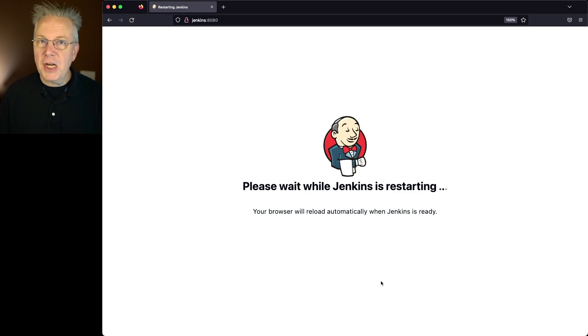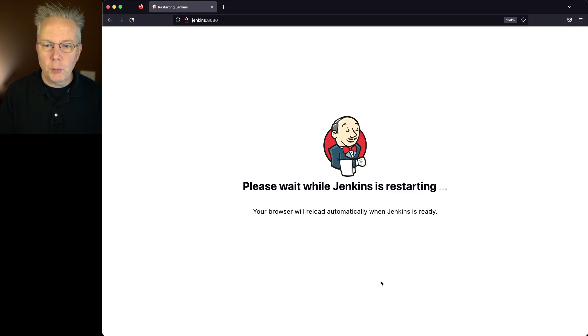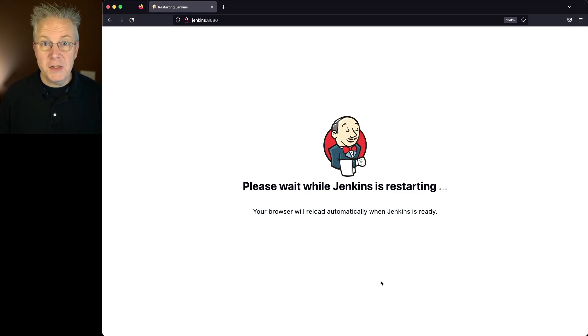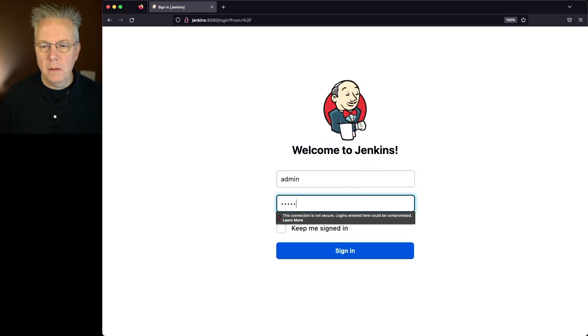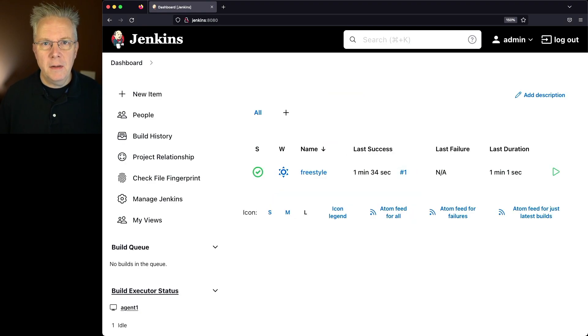Now that the job is finished, the controller is restarting just like we've seen before. Please wait while Jenkins is restarting. Now we're back at our login screen and finally back to our dashboard. So that's three different ways that you can restart Jenkins.